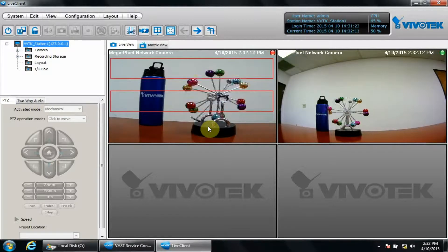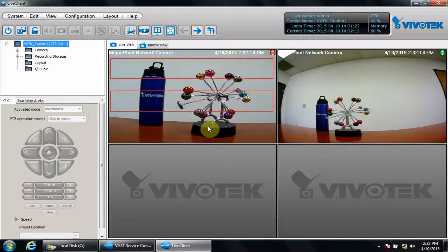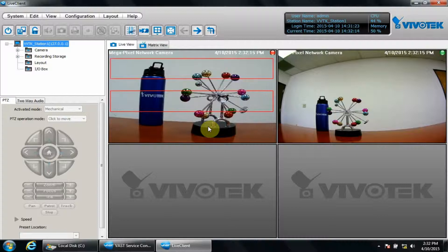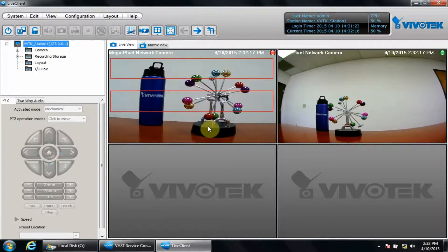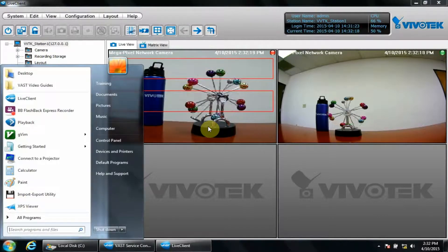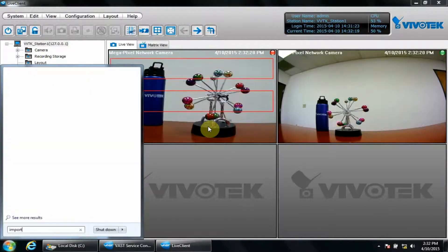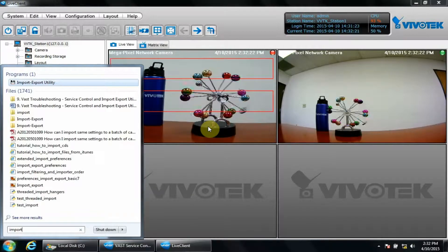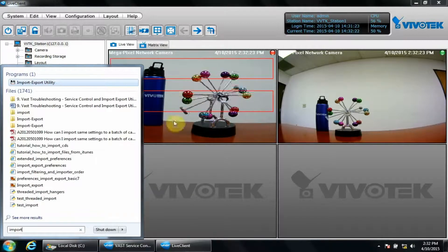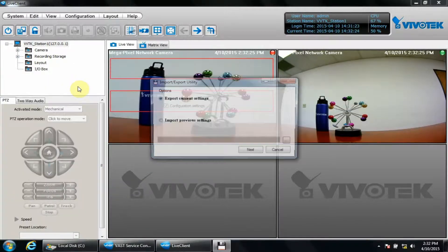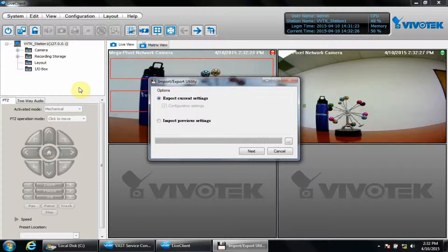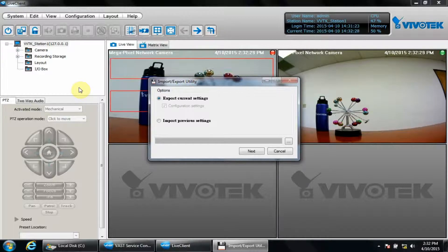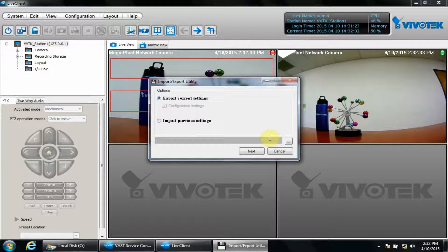We can use the import-export utility to accomplish this. Access your start menu, then type in import. Choose the import-export utility. Click the three dots to choose an appropriate file name for the exported settings, then click Save.